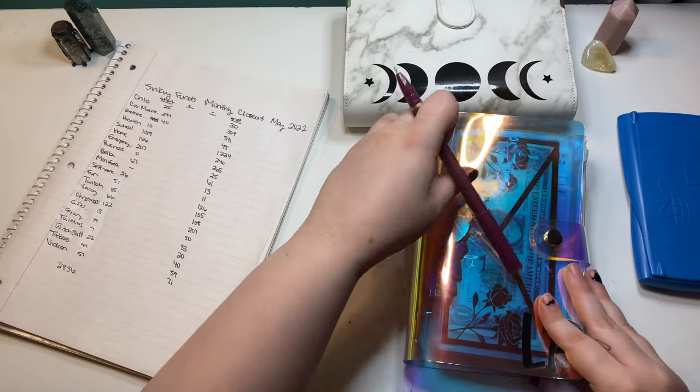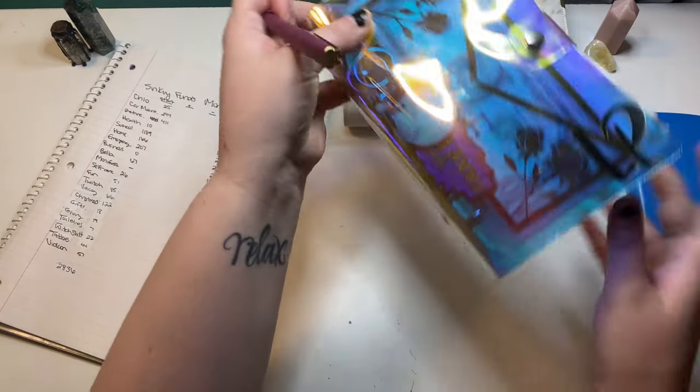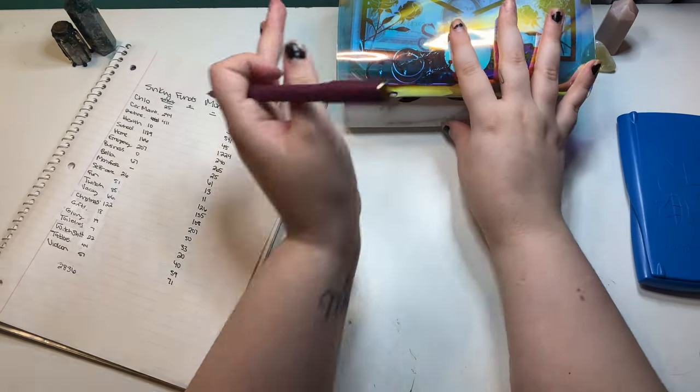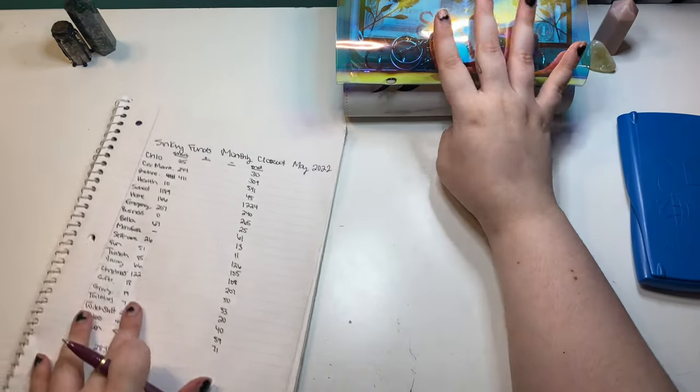We are doing a bill exchange. I'm getting the cash out tomorrow, so stay tuned for that, because these binders are ridiculous.